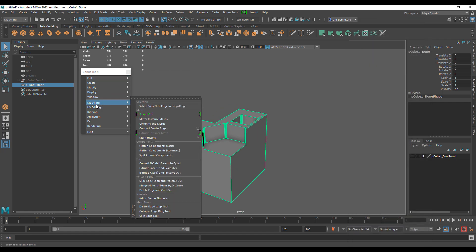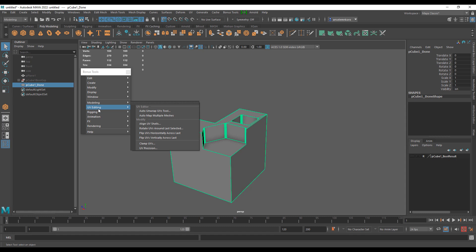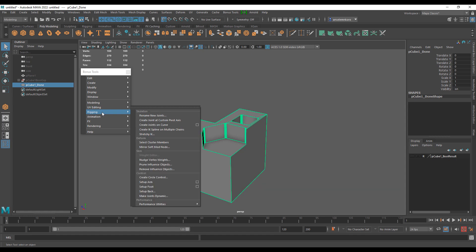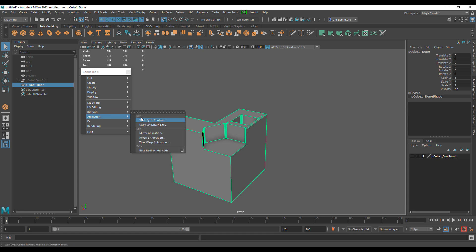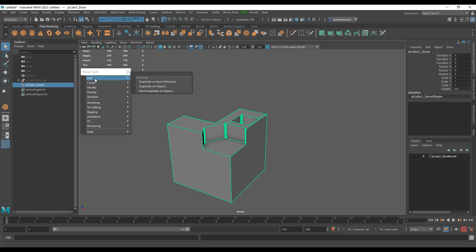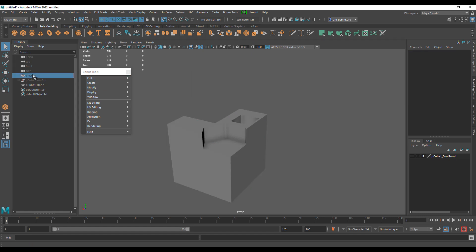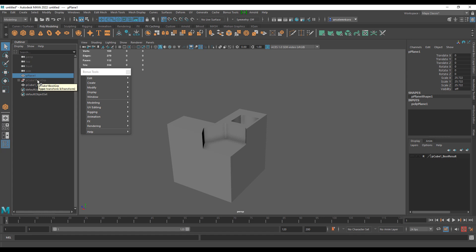There are tons of things you can do with this tool. There are also extra bonus tools for UV editing. Rigging has features like renaming joints and setting up stretchy IKs. Animation has a walk cycle control, copy set driven key, mirror animation, reverse animation, and something known as time warp animation.